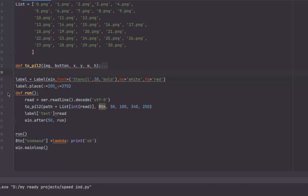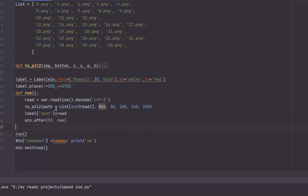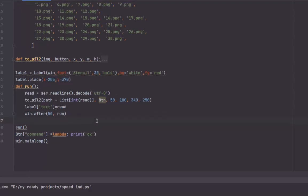Then we have the main function. In the function, we will read the serial, then display the image. As you see, we have the path and the list of images. The index will be from the serial, from 0 to 30. Then we display the numbers and we have the delay. Every 50 milliseconds it will refresh the window.